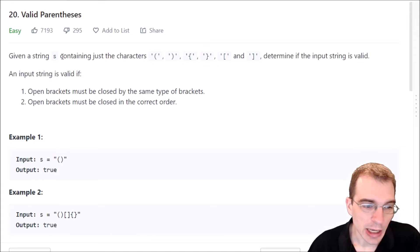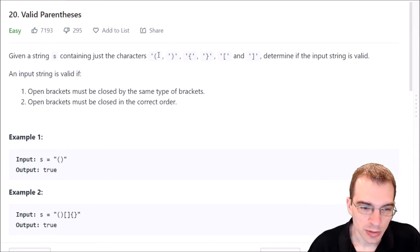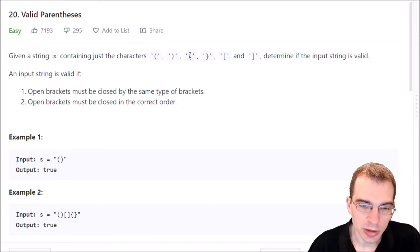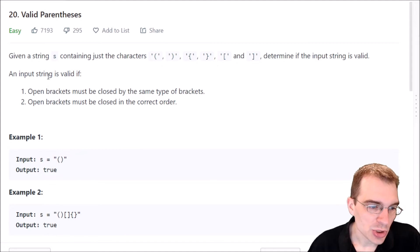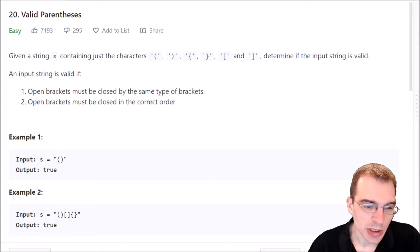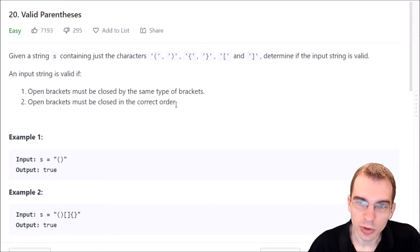Given a string s containing just the characters — the various open and closing braces and parentheses — determine if the input string is valid. An input string is valid if open brackets must be closed by the same type of brackets, and open brackets must be closed in the correct order.